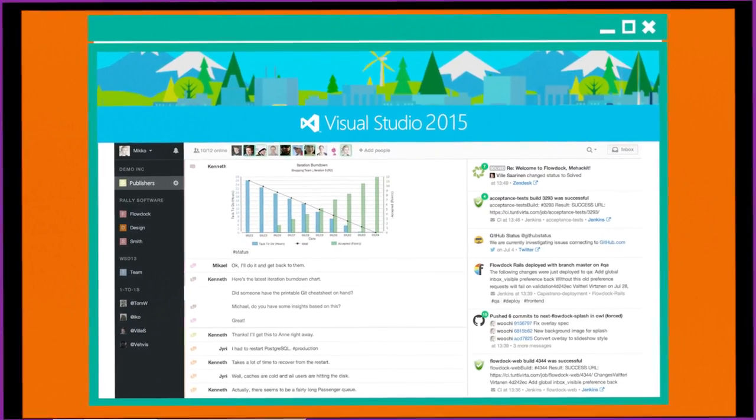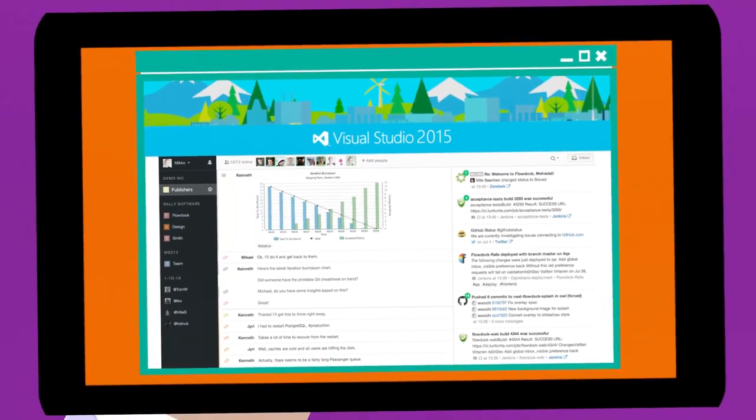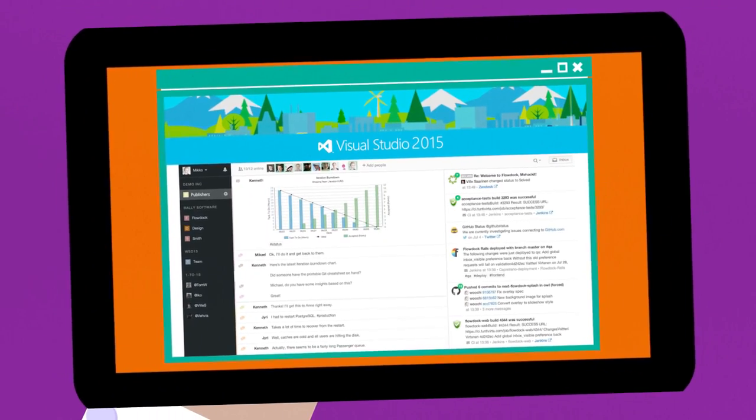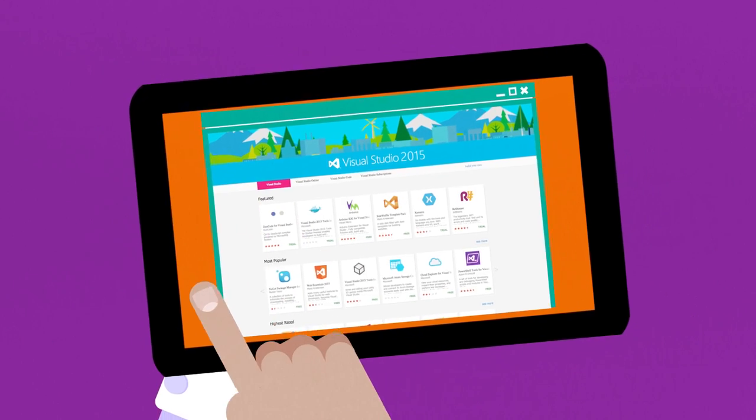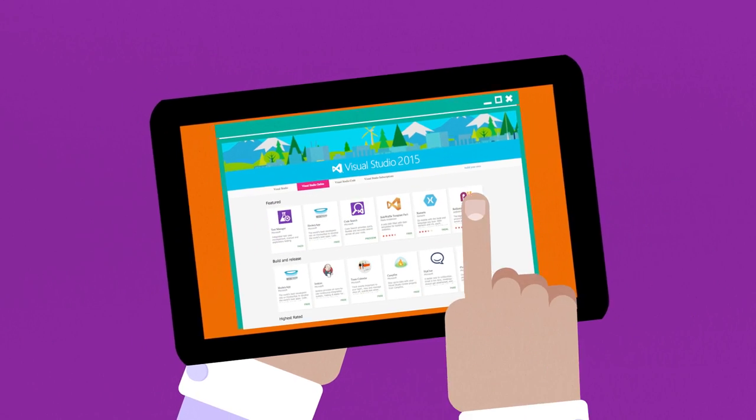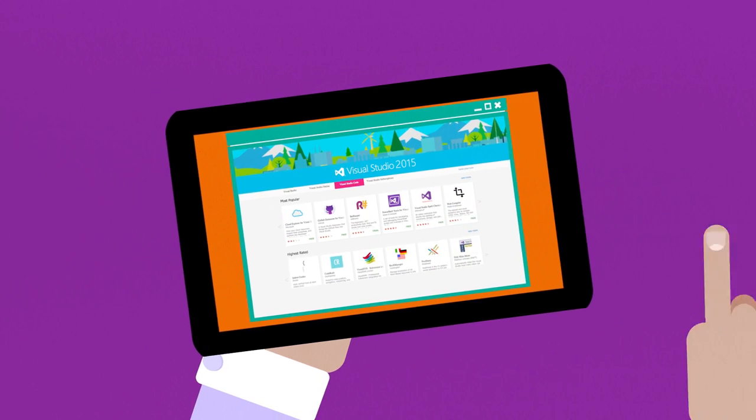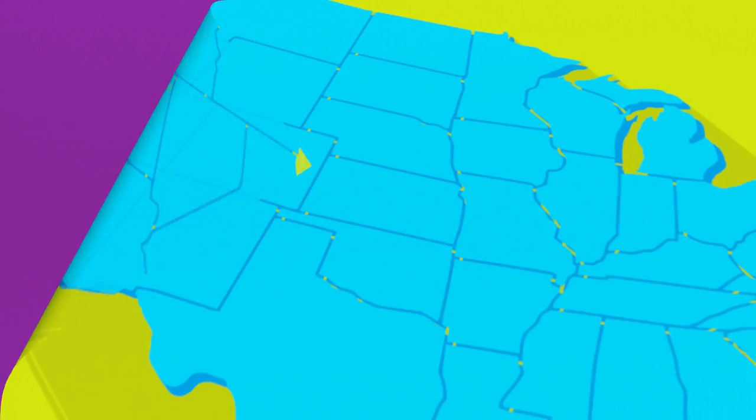With Marketplace landing pages and publisher profiles, you can help users find all your extensions in one place and watch your adoption grow.